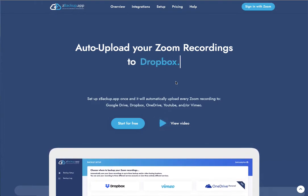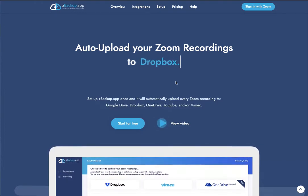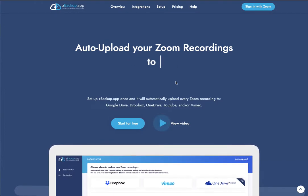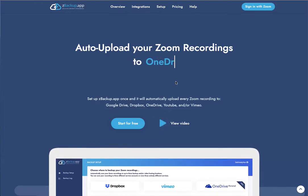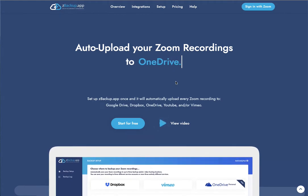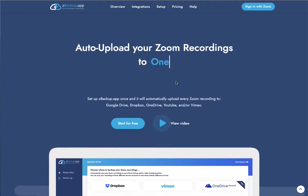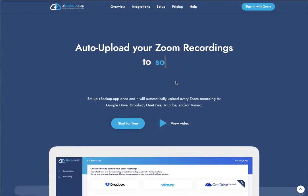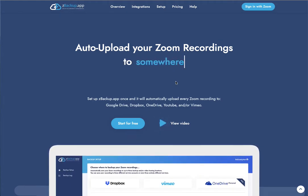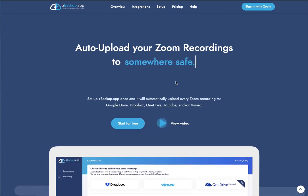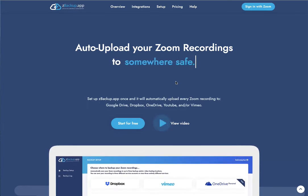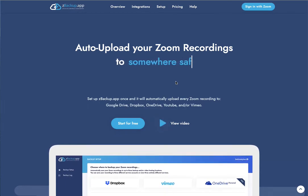While you can always manually download and upload your Zoom recordings to other sites, ZBackup makes it easy to back up your Zoom recordings to Google Drive and other cloud destinations automatically at the end of every meeting.